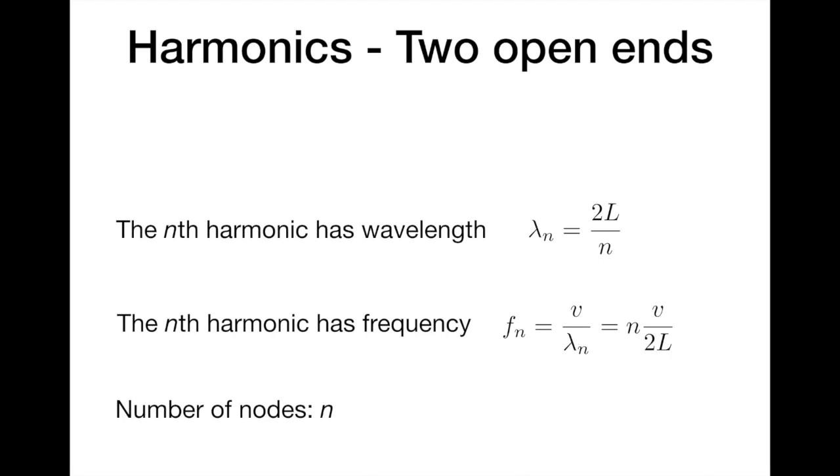If we convert our wavelength into a frequency using the velocity of a wave, you find that the frequency of the n-th harmonic is equal to v over lambda, so it's the speed over the wavelength, or the n-th harmonic times the speed over twice the length of the pipe. And the number of nodes on the pipe is just the number n.